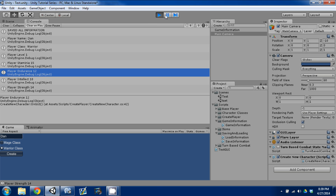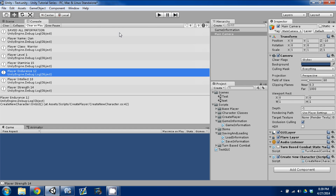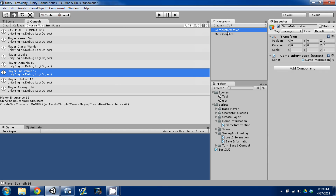We saved the information successfully. Next episode I'm going to show you guys how to use our Load Information function that we created, and we're going to actually change scenes so you can see the Game Information object working along with our loaded information. I hope you guys liked the video — please like and subscribe, and I'll see you guys next time.